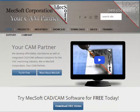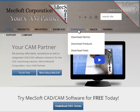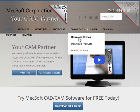So let's get started. To download and install FreeMill, go to the MecSoft website, mecsoft.com, then select the Downloads button on the menu bar, then select Download Demos.